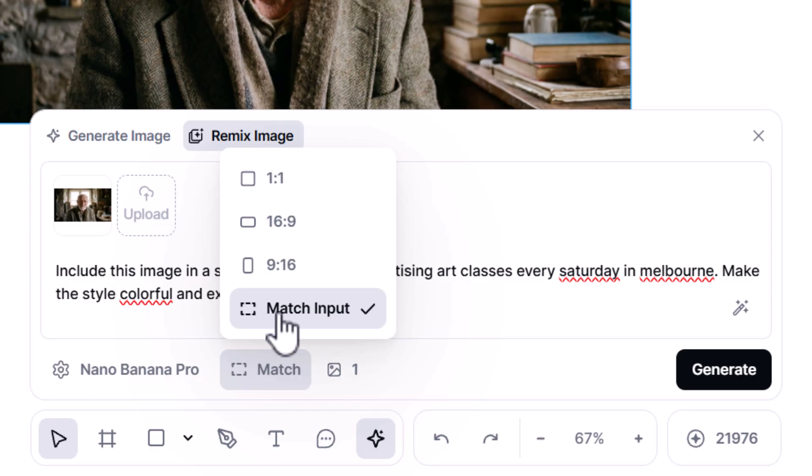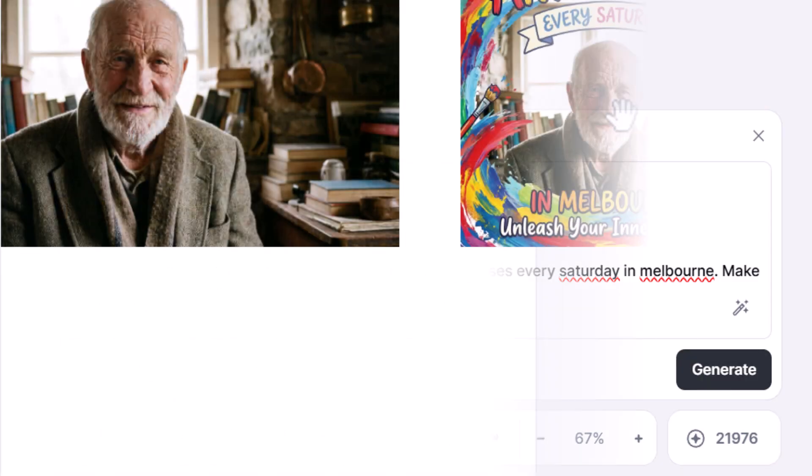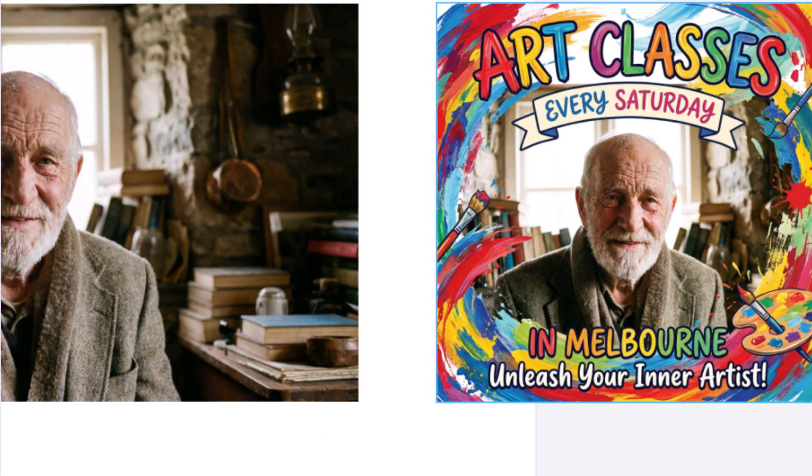I go one-to-one, hit generate, and check this out — the image is basically identical but look at the text. Everything makes perfect sense: Art Classes Every Saturday in Melbourne, Unleash Your Inner Artist. It's actually used its intelligence to create a design and add text, even adding a tagline, and that is really really impressive.